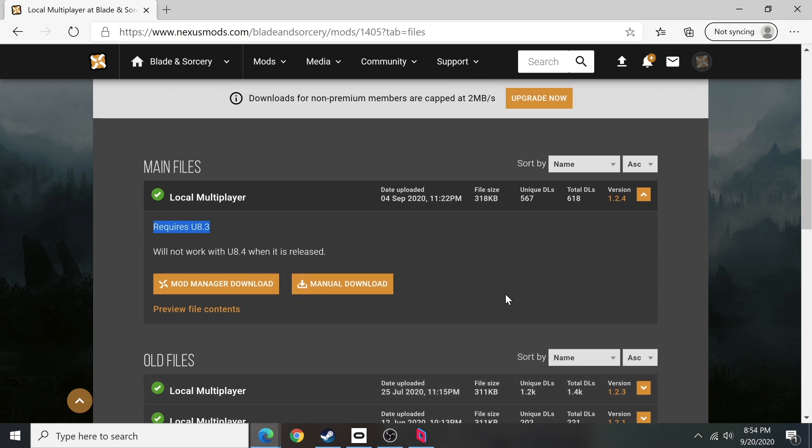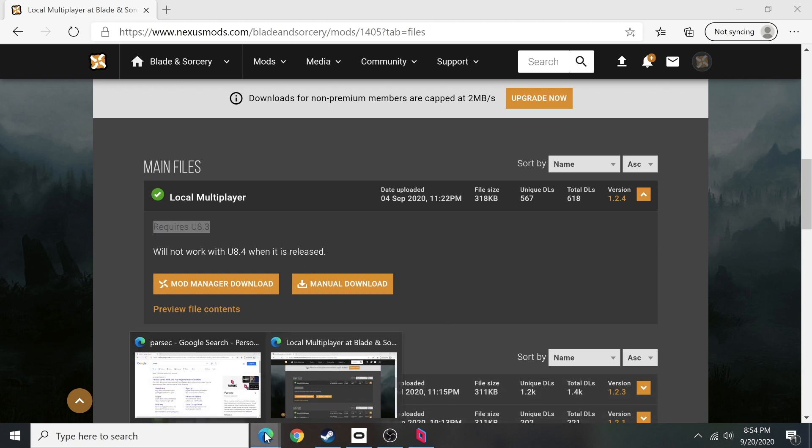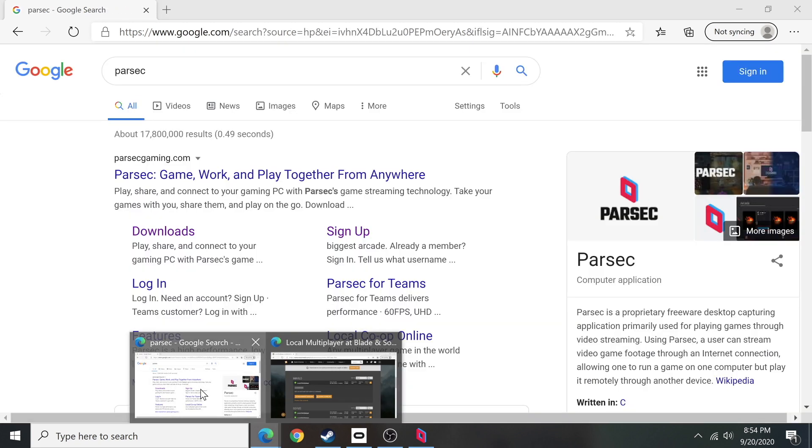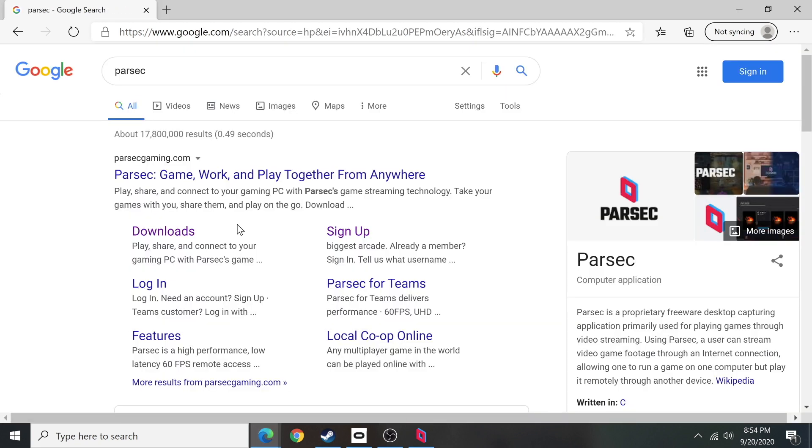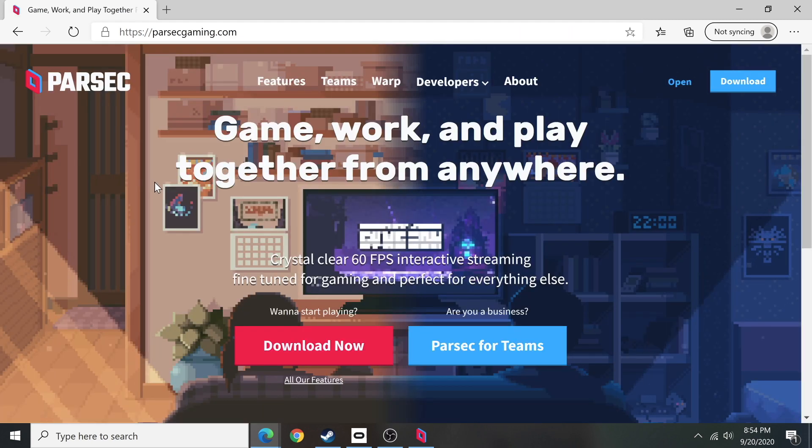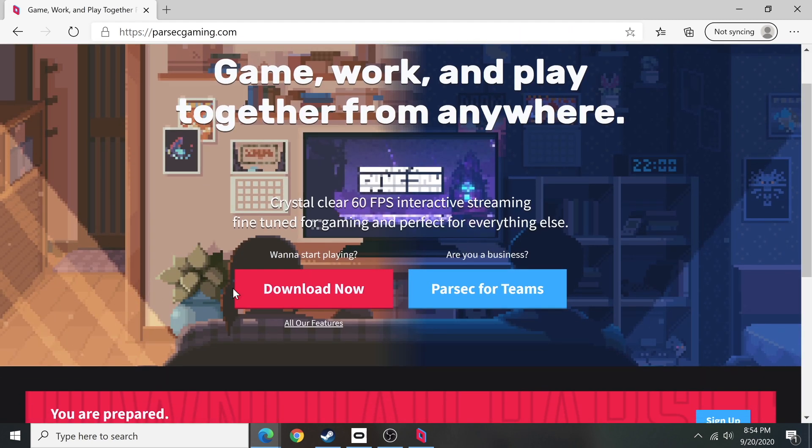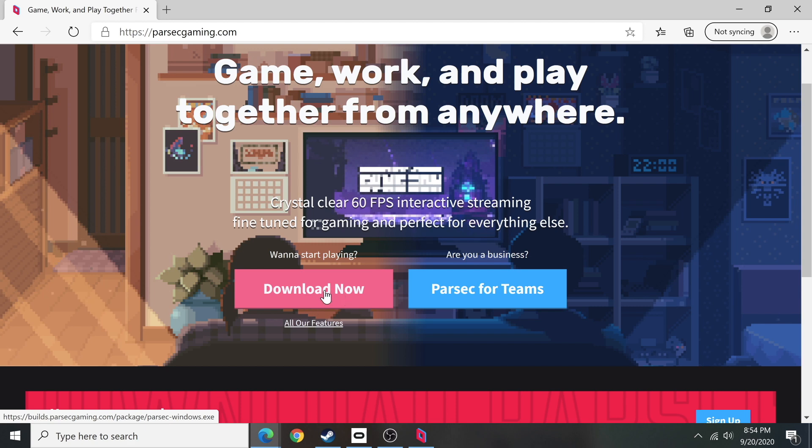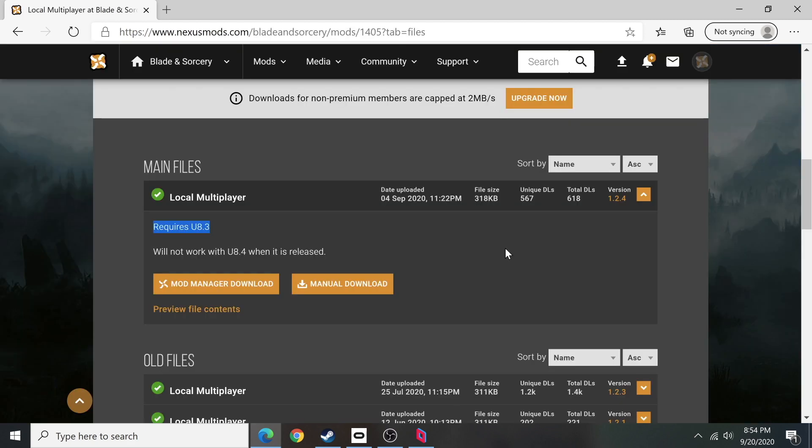We're going to go into Google and look up something called Parsec. Parsec enables you to play games with someone that's not in the same room with you on your PC. So just go to their main website and you'll see right here 'want to start playing, download now.' Once you have downloaded Parsec, you can actually open it as a dedicated app on your computer.